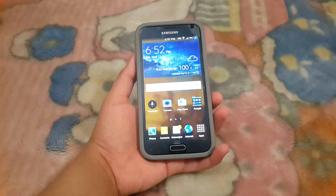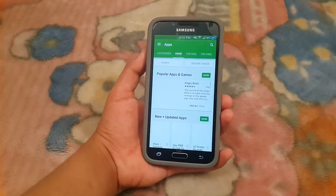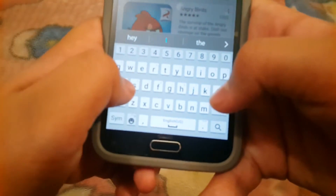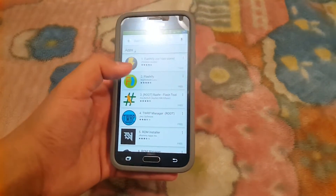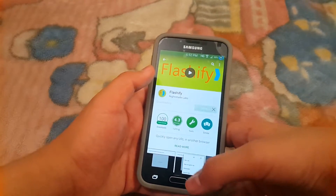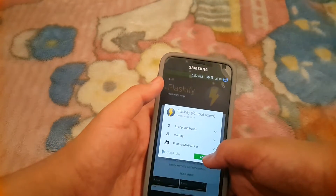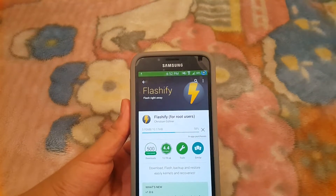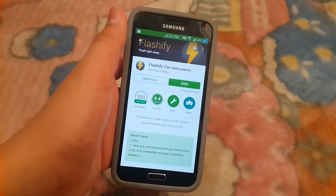First, download the recovery dot image file from the description below. Then go to the Play Store and type 'Flashify' — install this app. Make sure you install the correct one.